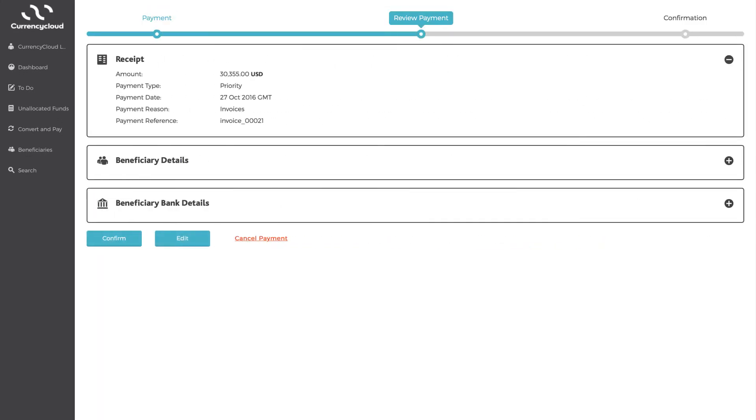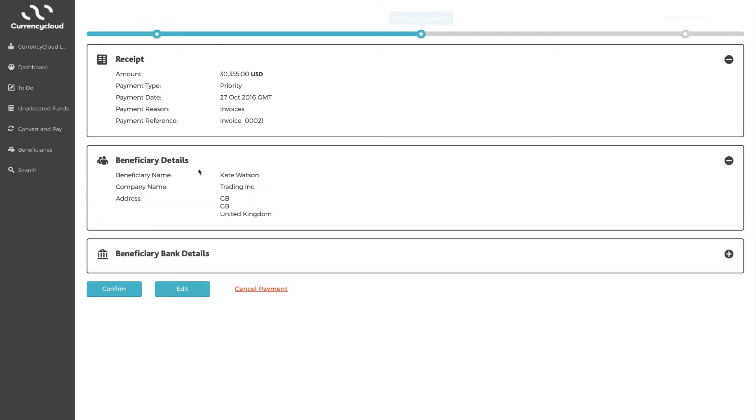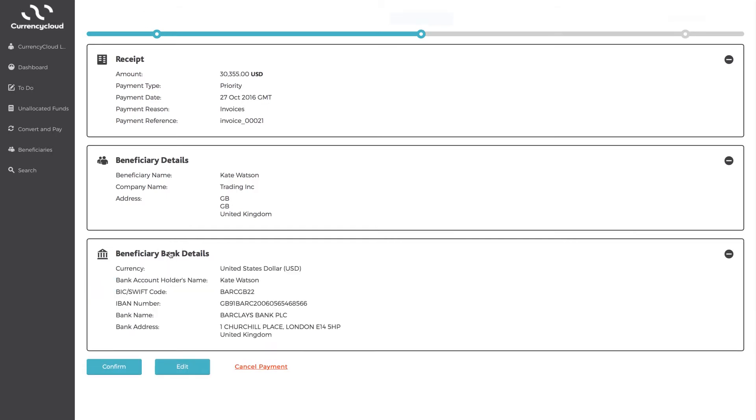Select Make Payment. Then you're taken to the review screen, where you can expand each of the sections to view the details. If you need to make any changes, simply select Edit to return to the previous screen. If you are happy, click Confirm.